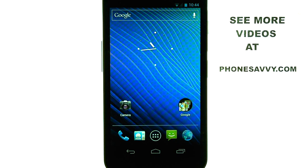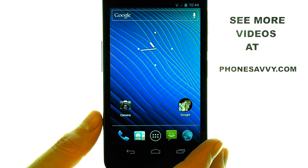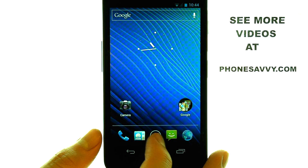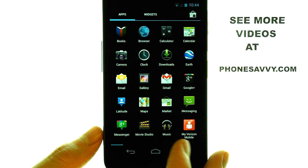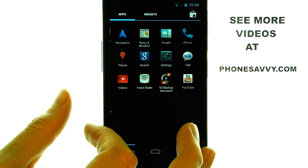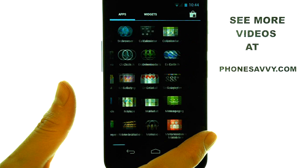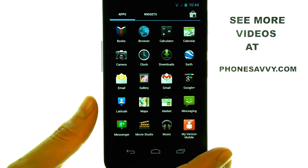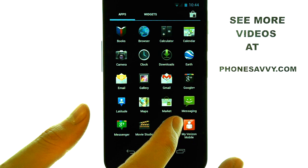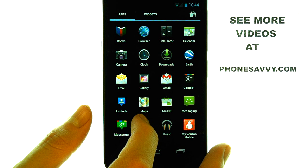Welcome to PhoneSavvy.com smartphone training videos. On the Samsung Nexus, it is pre-installed with several applications that you can use. Each of these applications serves a specific function for your device, and they are all labeled with what that function is at the bottom.